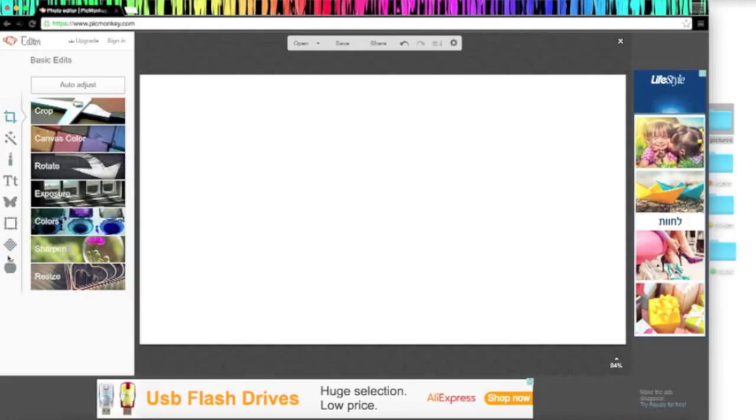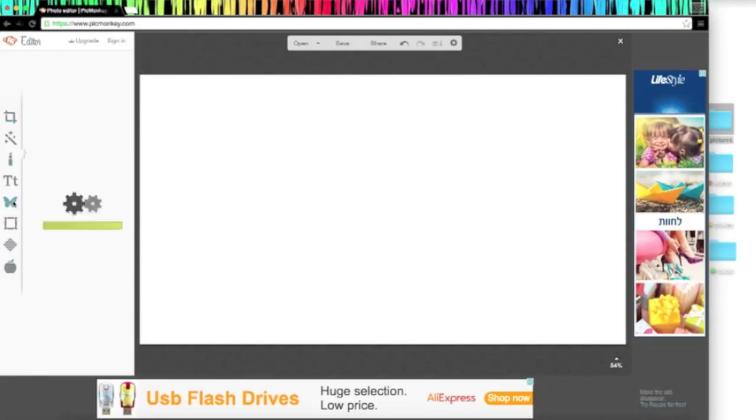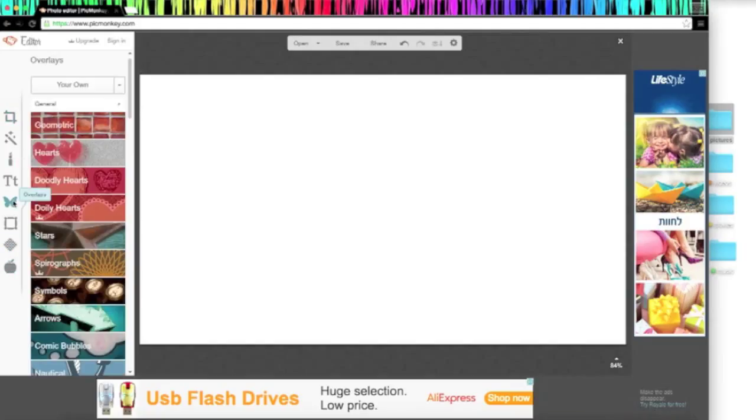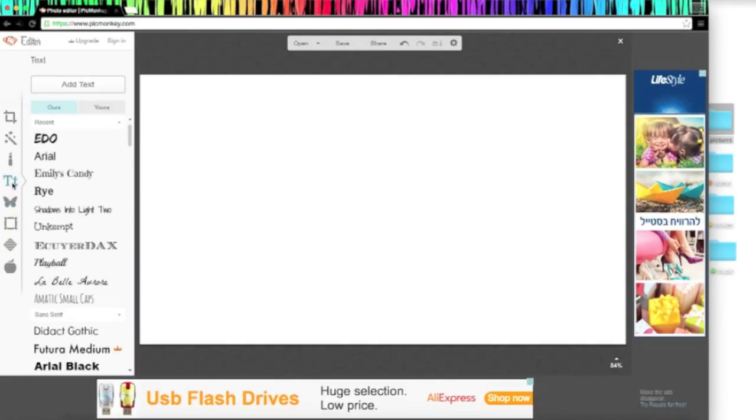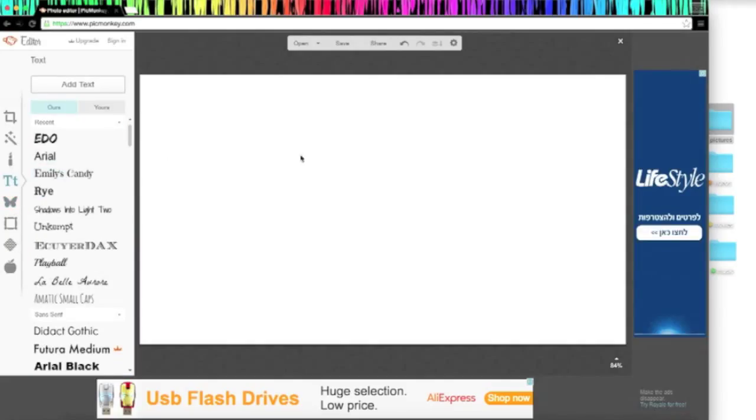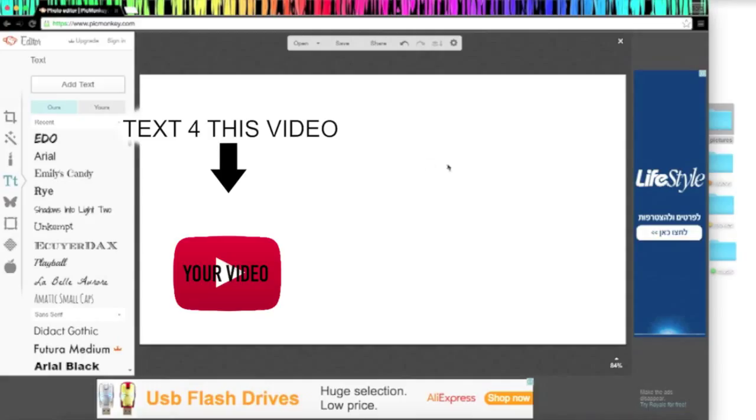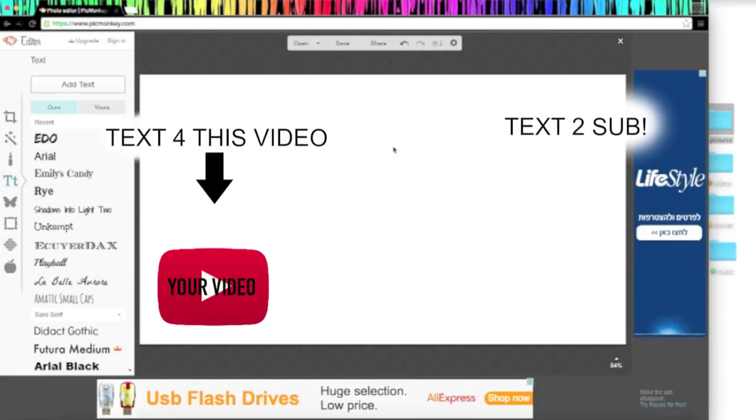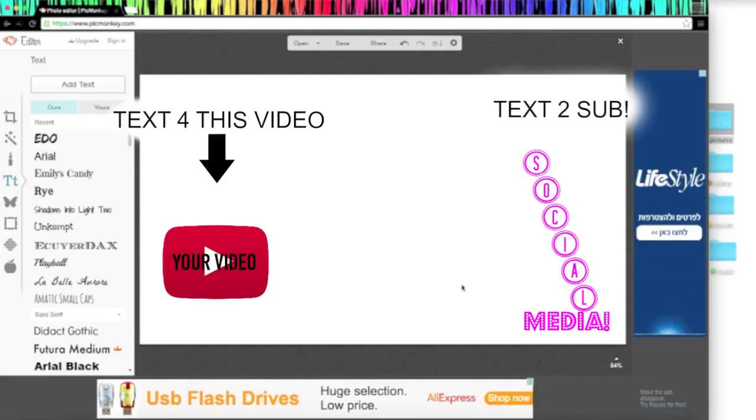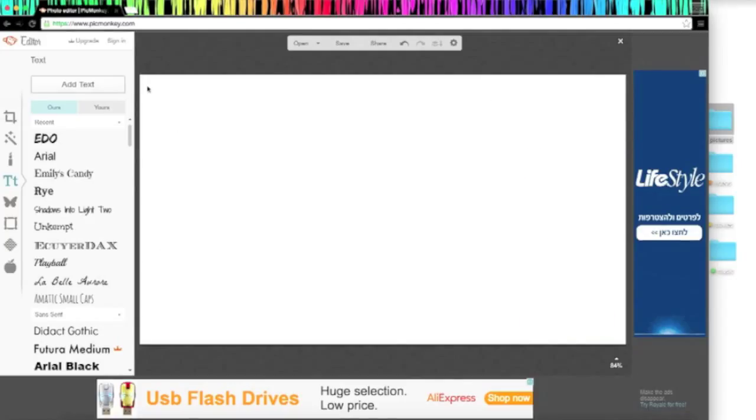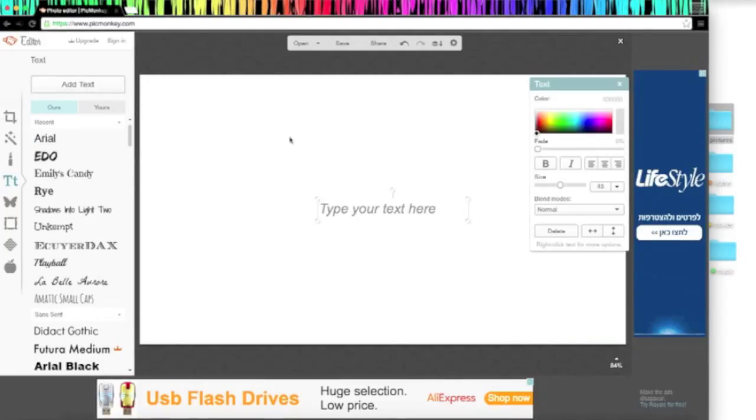So PicMonkey can do a lot of cool things. You can have overlays, text, and pretty much anything you want. For this you're going to want to have your video playing right here, a text to say to watch your video, and something to say to subscribe and all your social medias somewhere here. First let's start by adding the text we want.